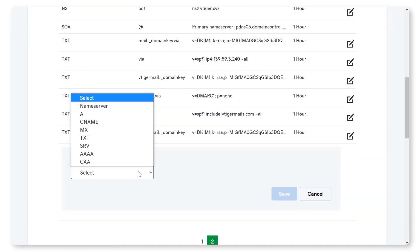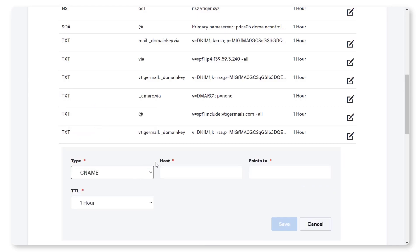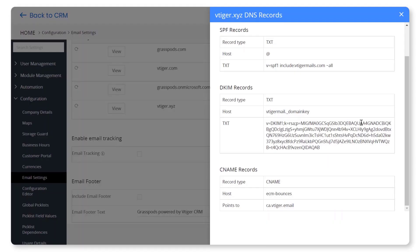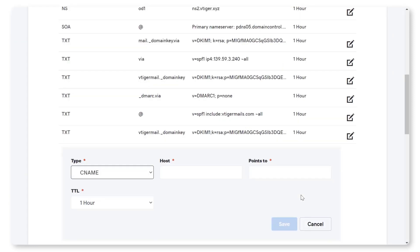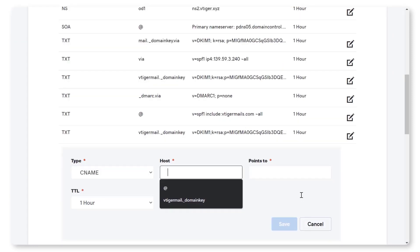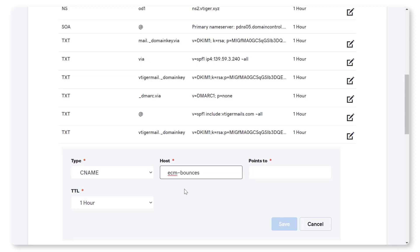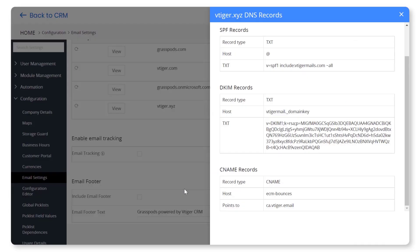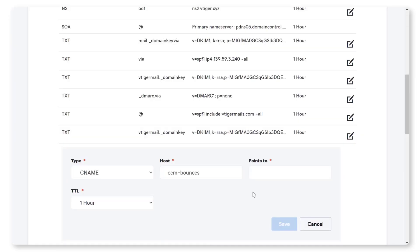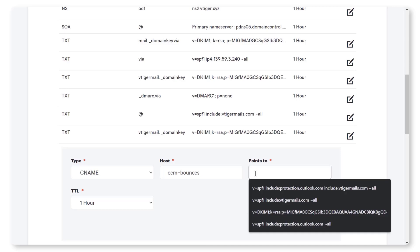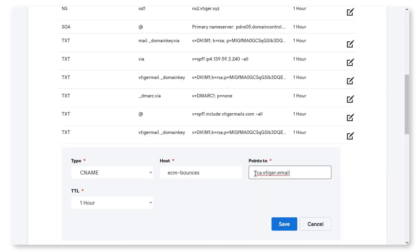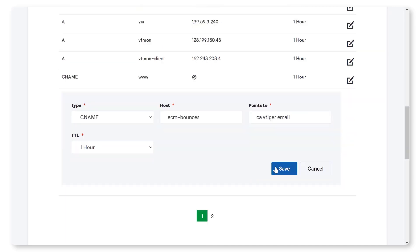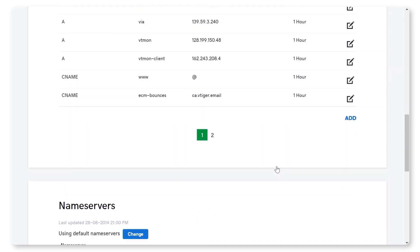Click on Add. Select CNAME from the Type dropdown. Paste the Host value copied from the CRM to the Name field. Paste the Points to value to the Value field. Click on Save.